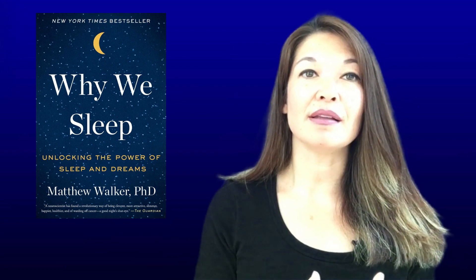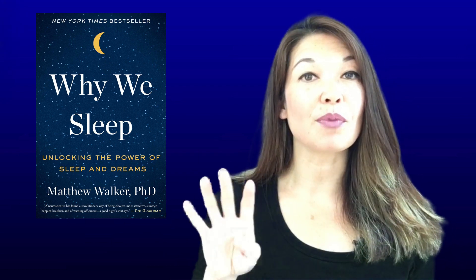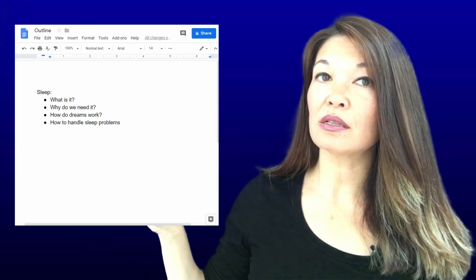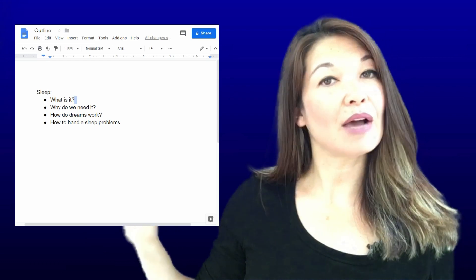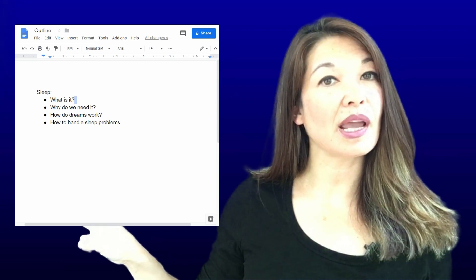Linear form is how we are forced to present things when using text-based applications like word processors. I consider an outline to be linear. For example, this book I'm currently reading has the topic of sleep, and the author has outlined four different parts: what is it, why do we need it, how do dreams work, and how to handle sleep problems.